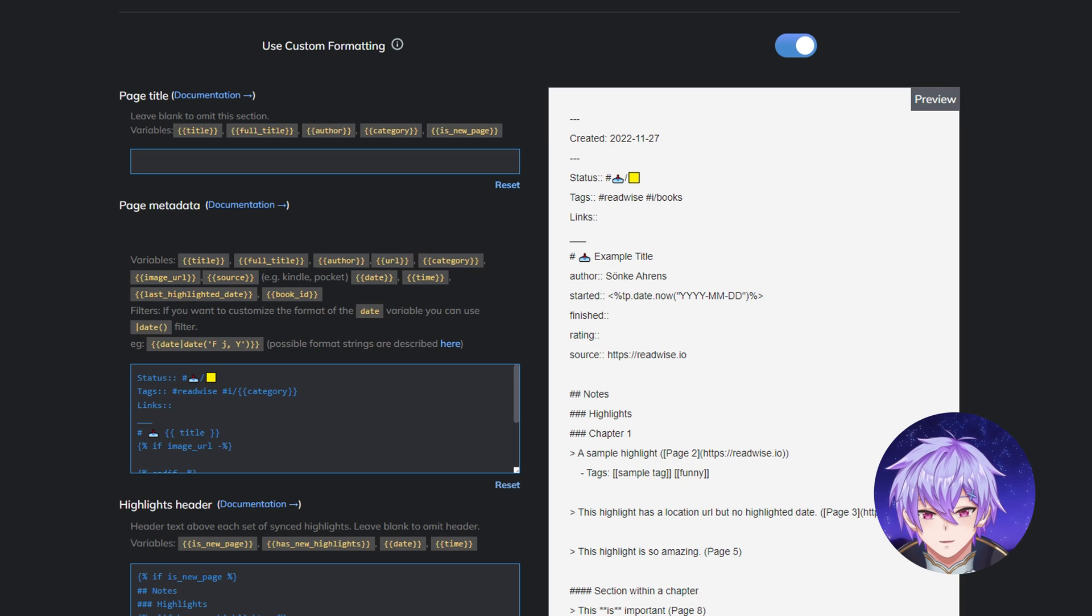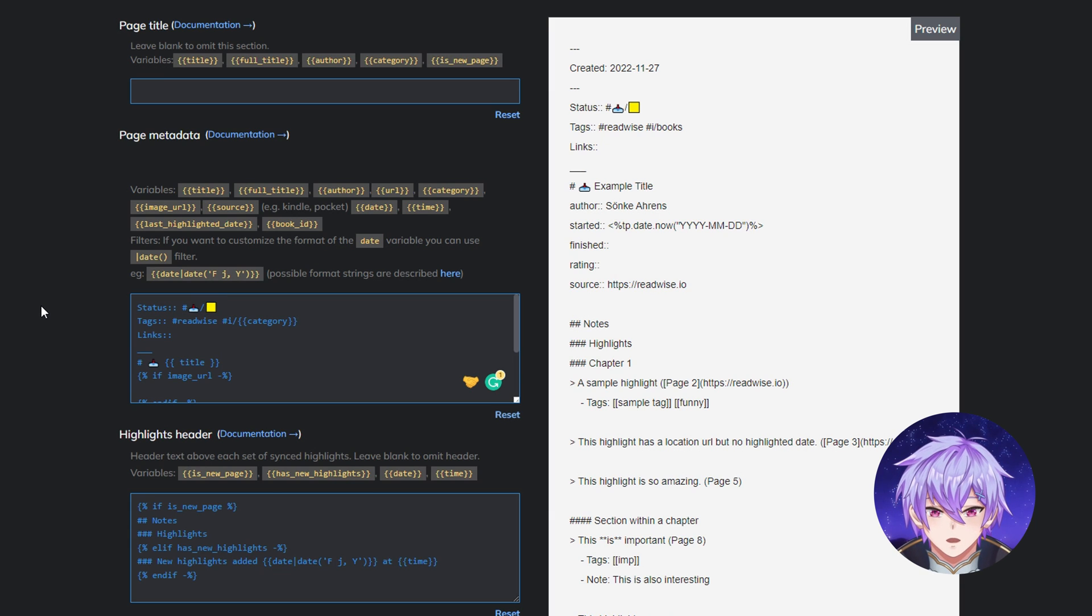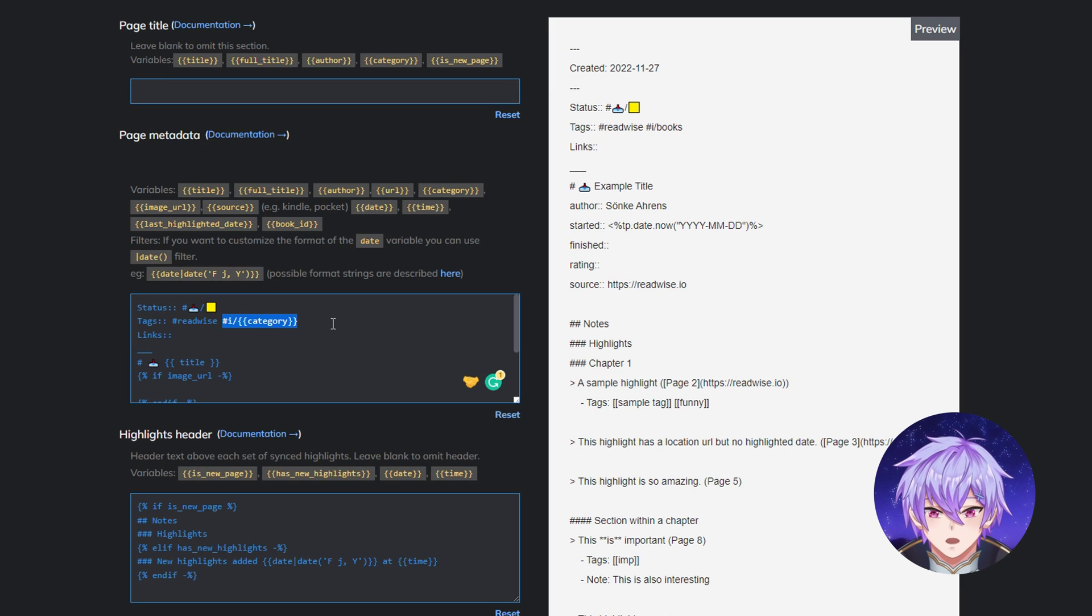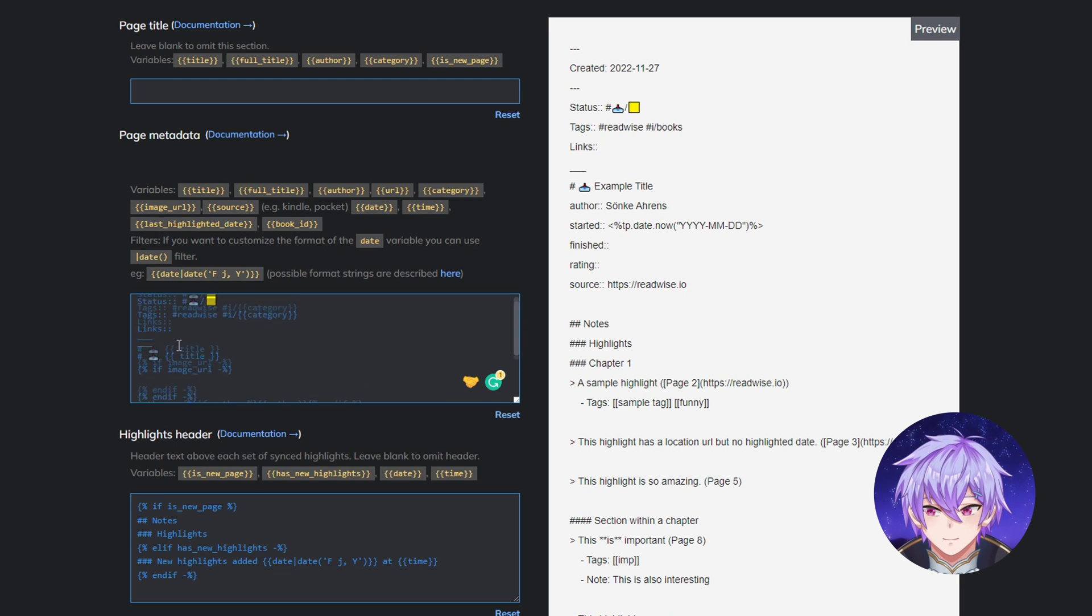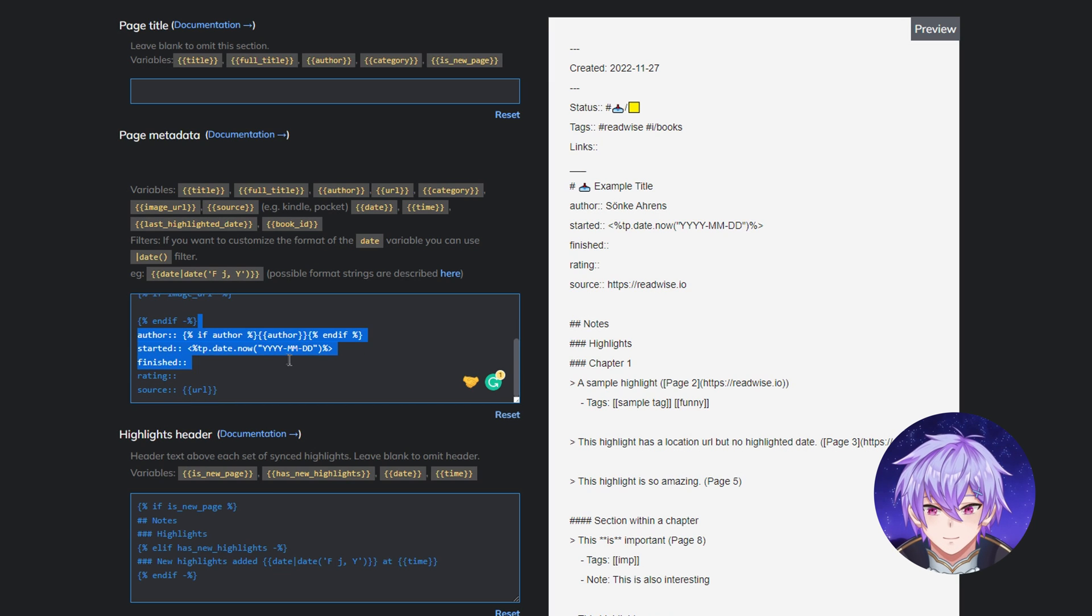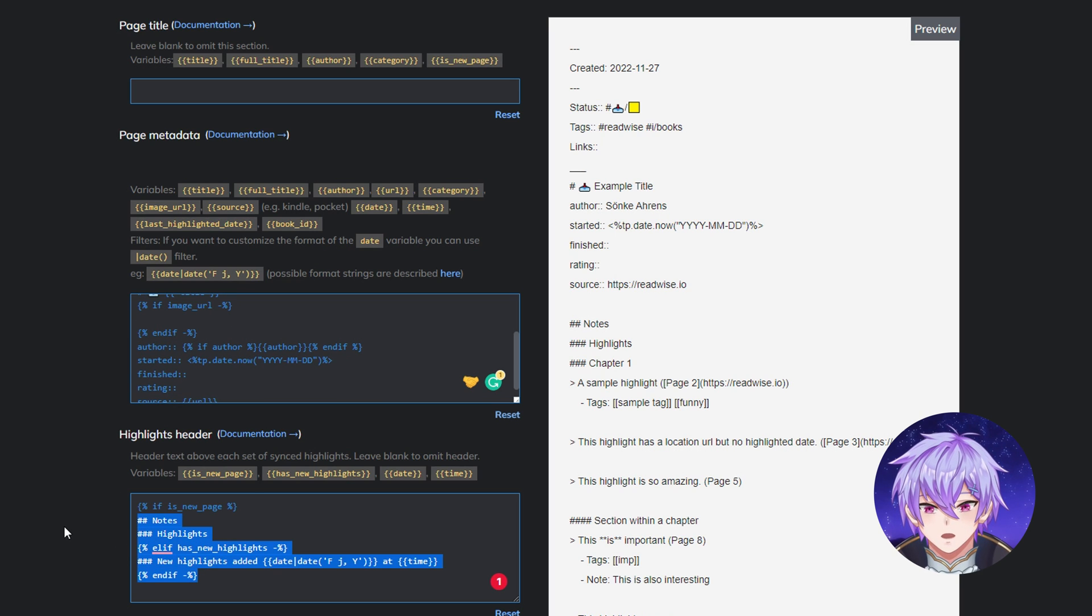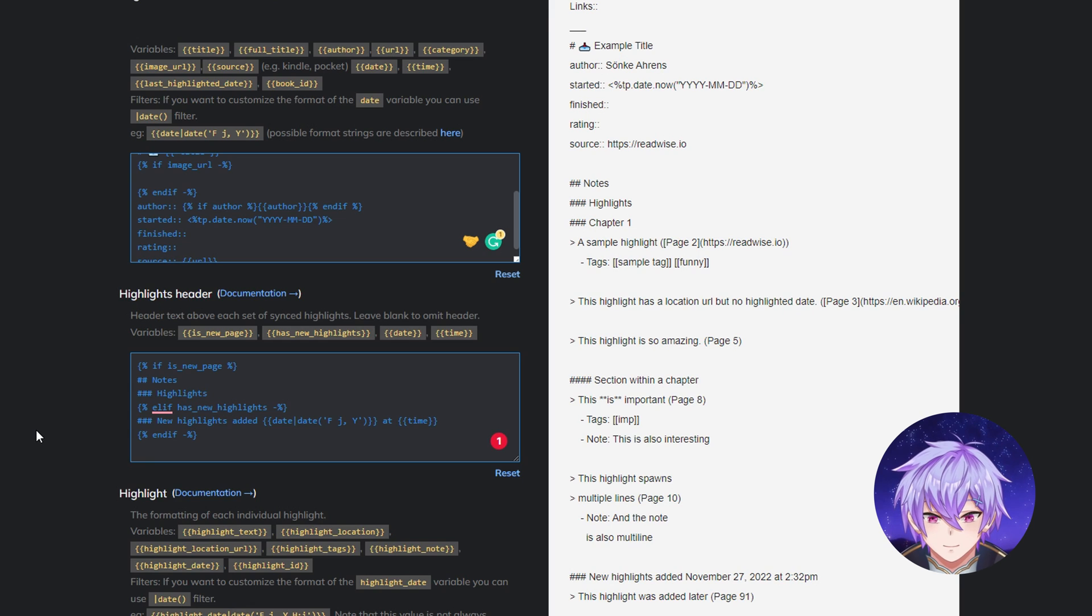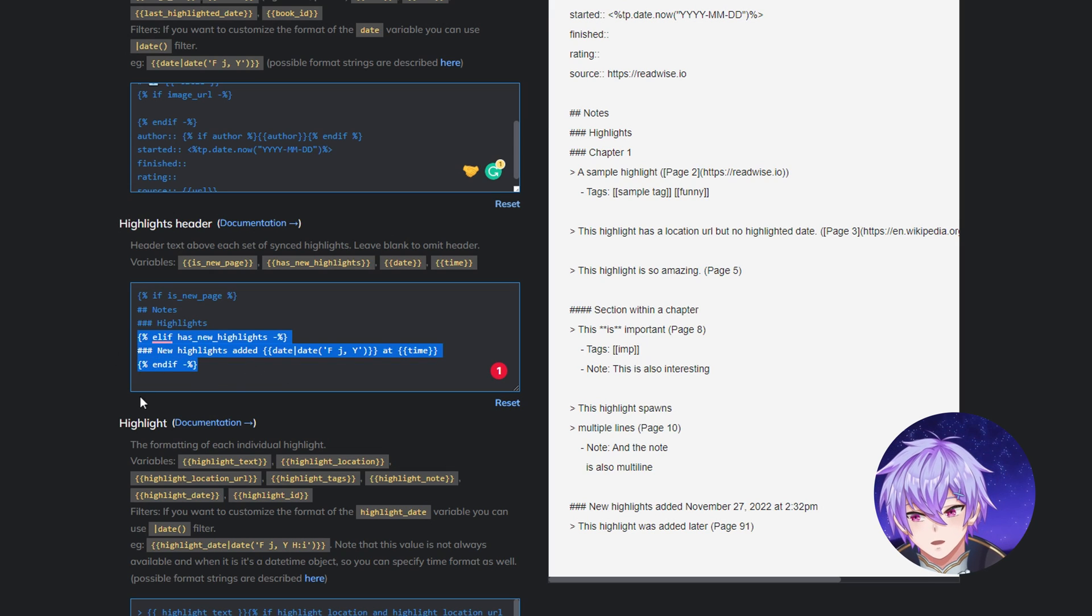In this case, I just have an emoji to signify that it's a general input note. You can see how the settings I have here are reflected into a sample note. First off, I like to include things like the status. Yellow just means that I'm currently processing the note and integrating it with the rest of my vault. I can also tag the kind of input it is. In this case, it's apparently a book. You can also add the title in the note, image, and some metadata, like the author and of course the source of the note. Next is the header for where the highlights are going to be stored.